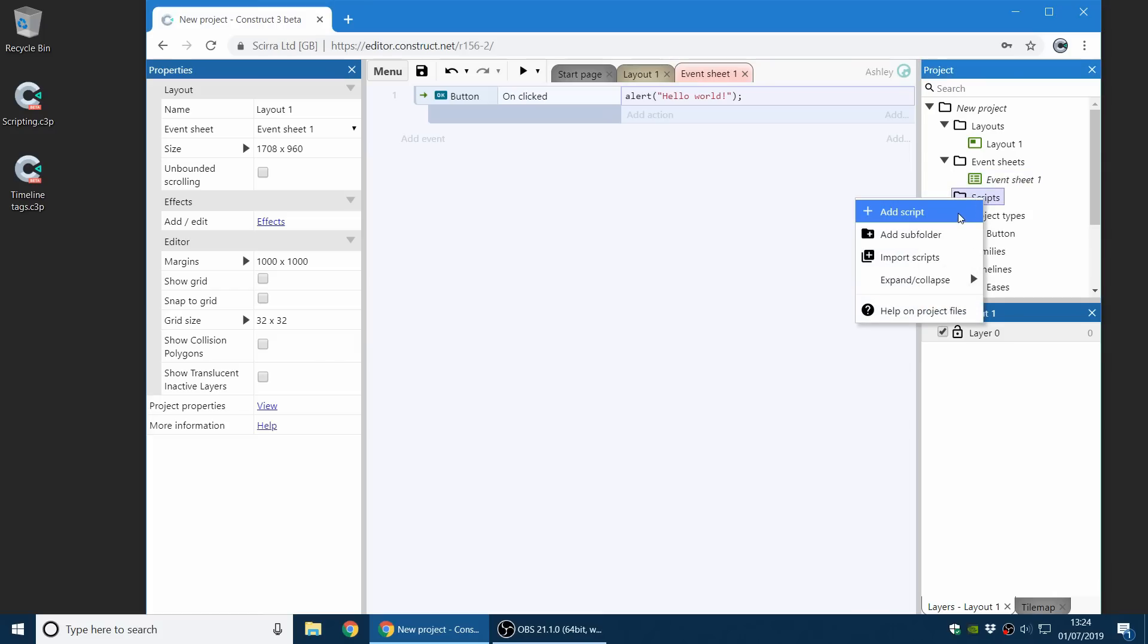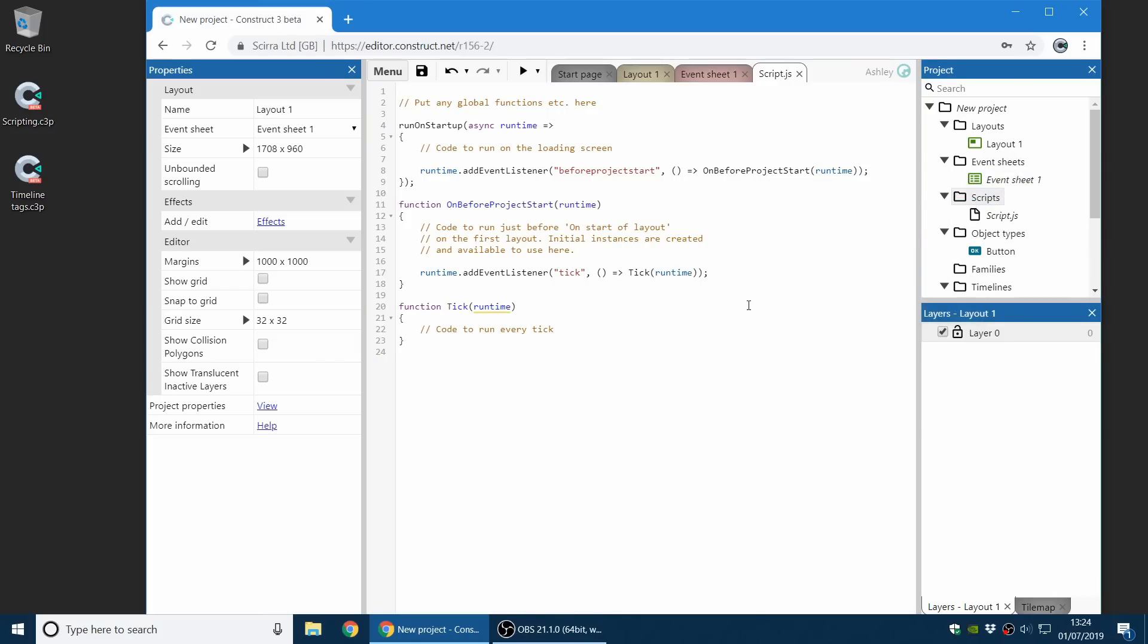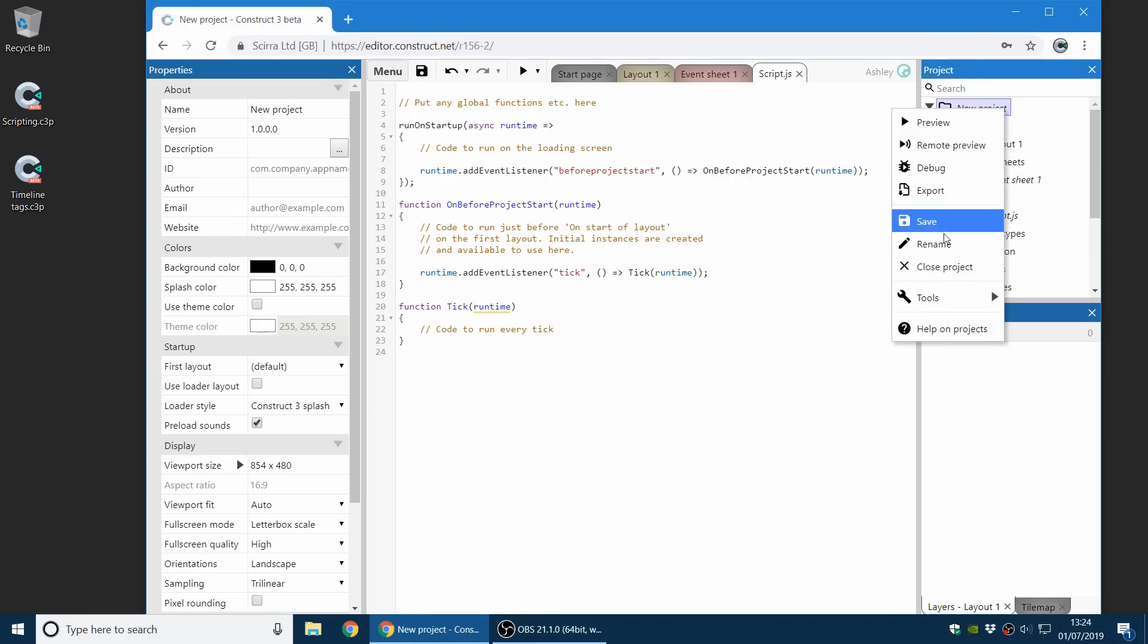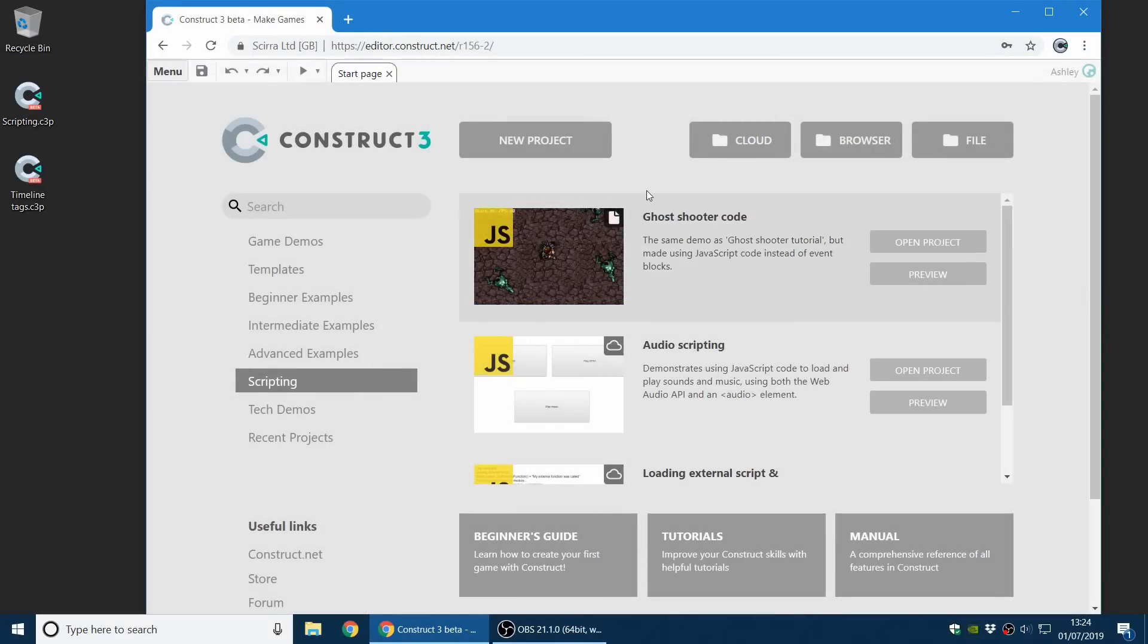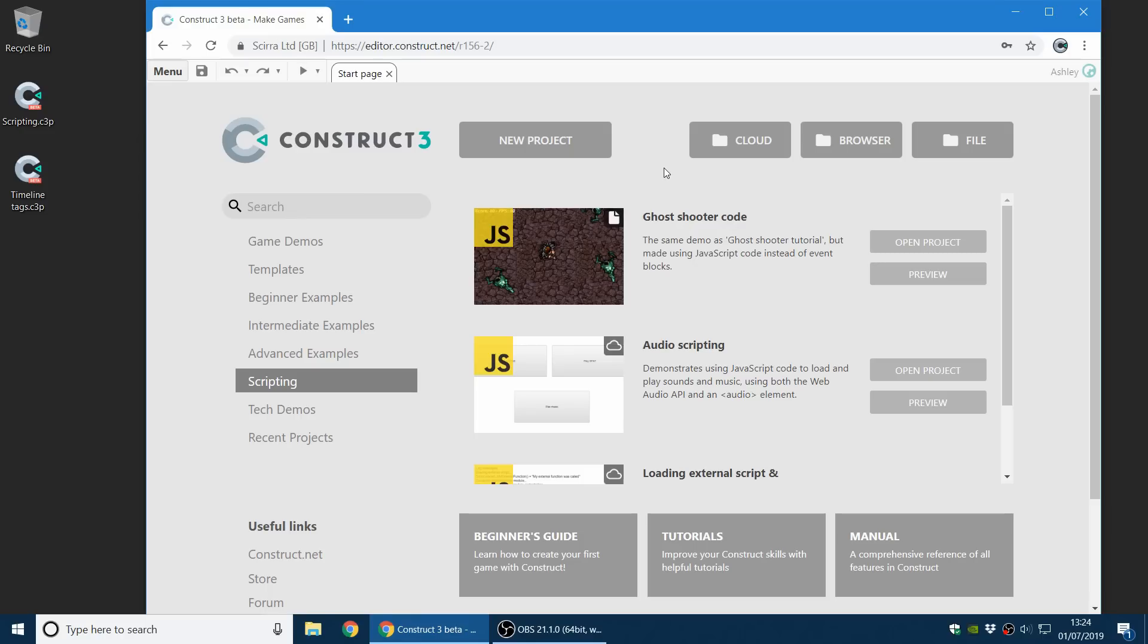And you can write script files as well, and if you like, write your entire project in JavaScript code. So this is a whole new area for Construct to go in. We're very excited to see what people can do with it. And we are still going to be adding new features for the event sheet and behaviors and all the other features as well. We haven't forgotten about that. We're just extending Construct with a new way to program.